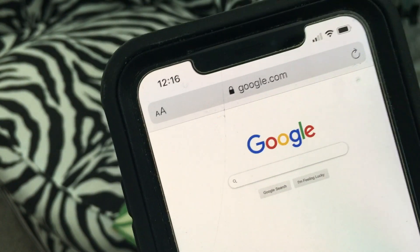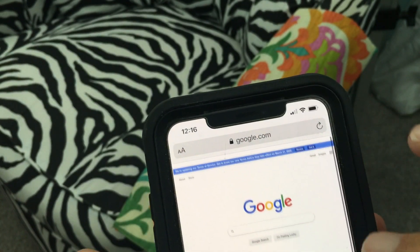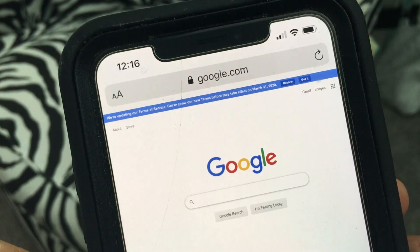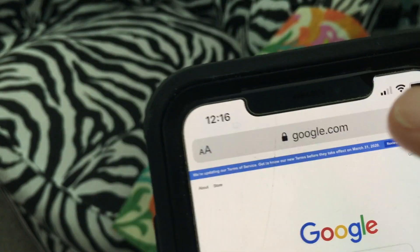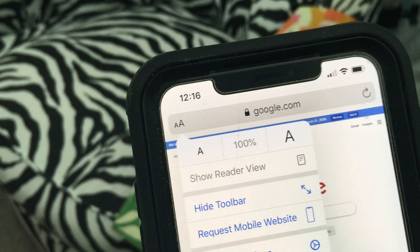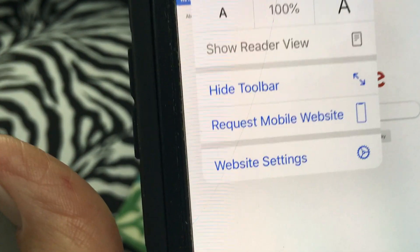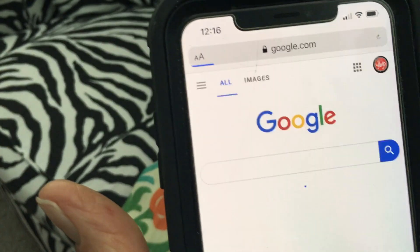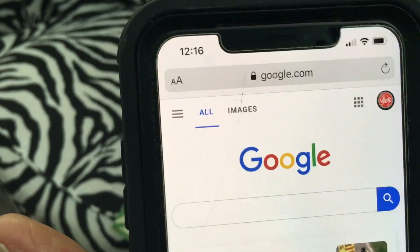But the reason I made this was to show you how to get back to the mobile version. All you have to do is go back over here, click on it again, and it brings up the window that says 'Request Mobile Version.' Just click that.